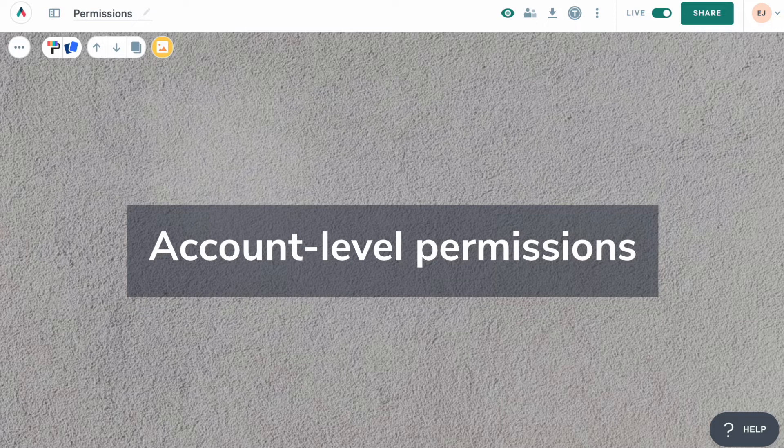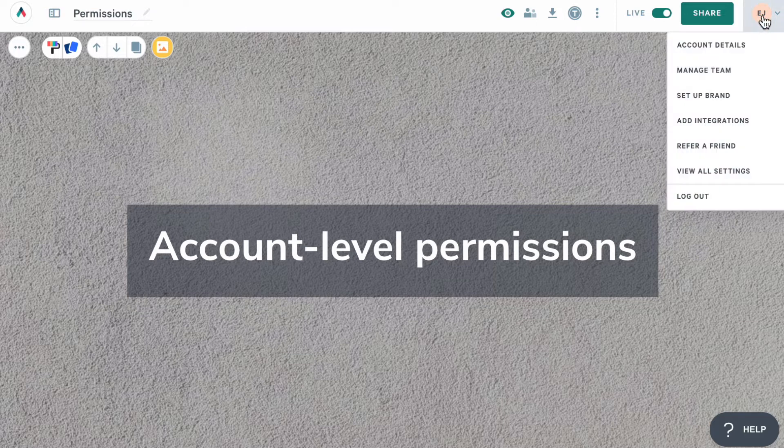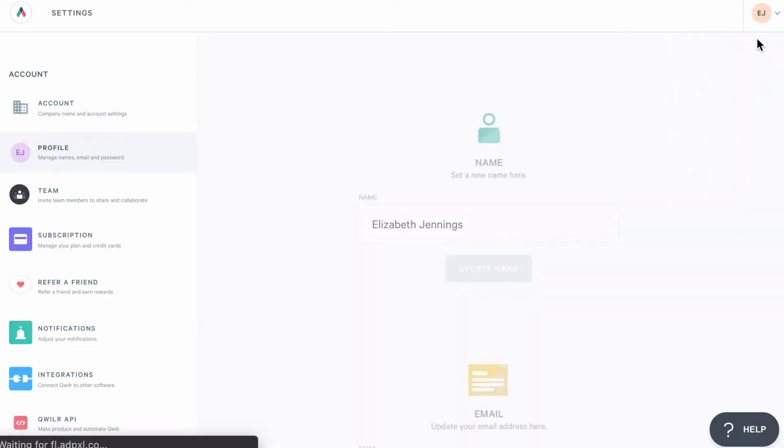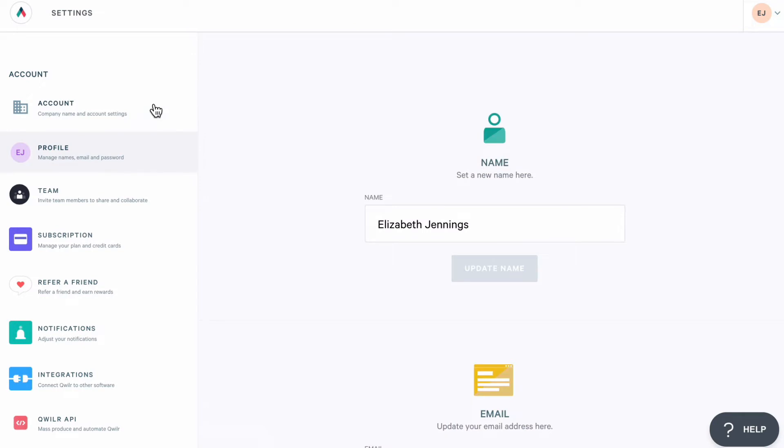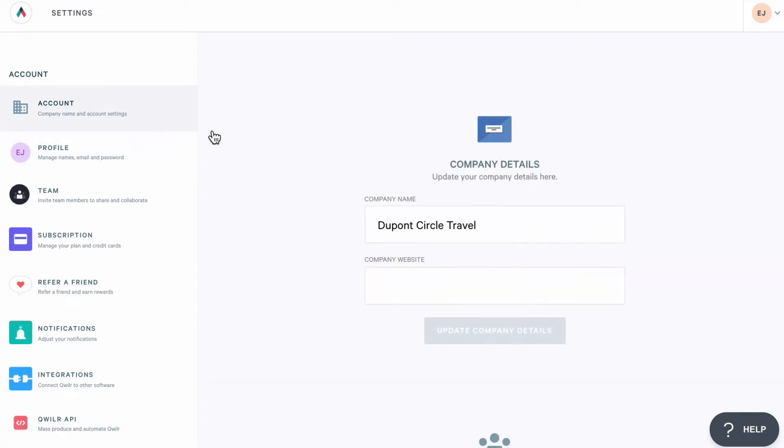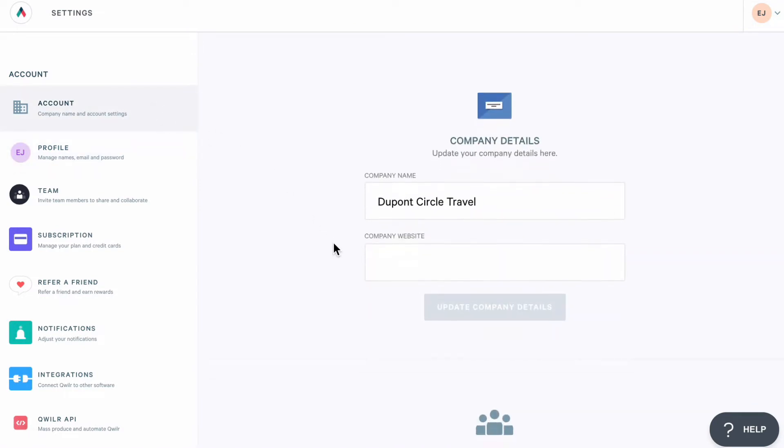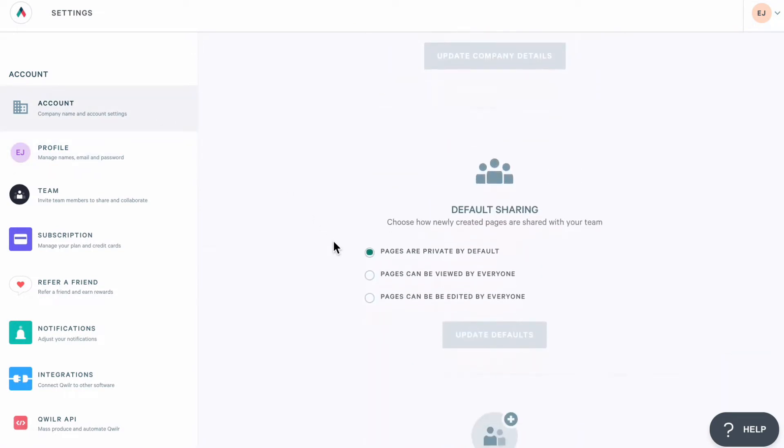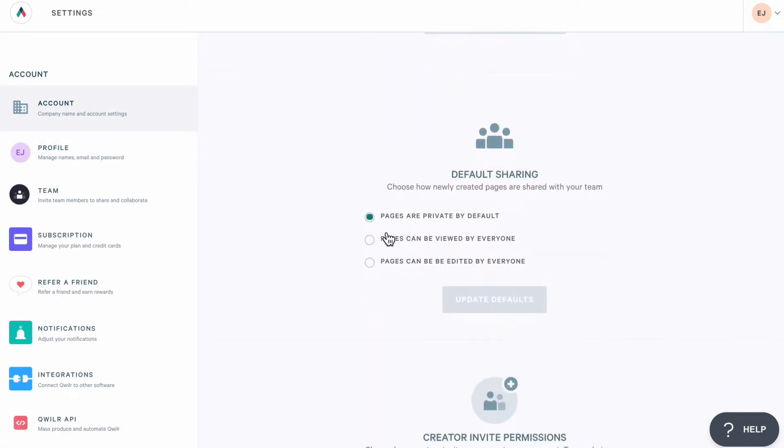Let's start with the account level permissions. Head to the settings menu and then to your account. This is where you're going to find the default settings for new pages. If you keep your pages private, each member of your team will have access only to the pages they've created by default. Then they can choose to share them with others.